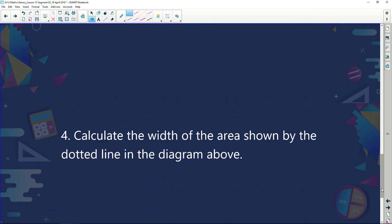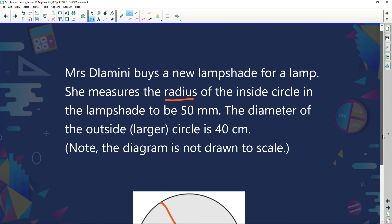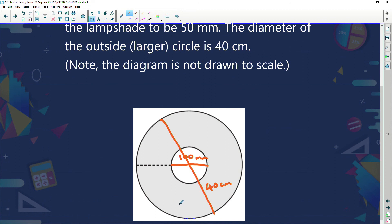The last question asks us to calculate the width of the area shown by the dotted line in the diagram. To do that we would find the area of the inner circle and the area of the outer circle, then subtract one from the other. But we're not going to do that here — we'll look at area in our next episode, as we've just been covering perimeter.